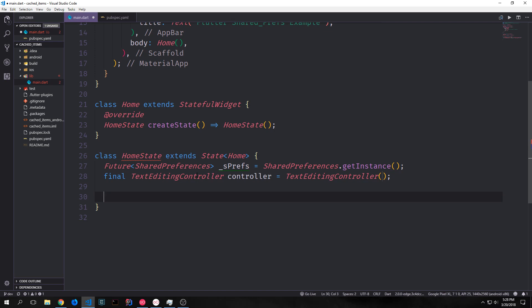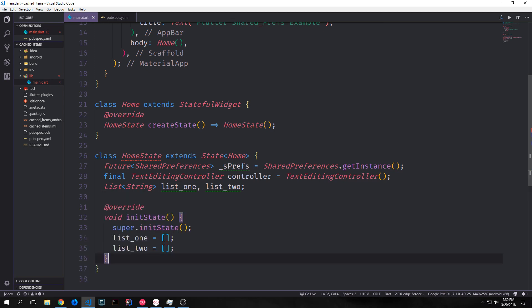We set our final TextEditingController called controller equal to TextEditingController(). Our last two global variables will be two lists of strings — listOne and listTwo. ListOne will be the list we use to push into shared preferences, and listTwo will be the list we use to get out of shared preferences. We override initState to initialize both of these towards empty lists.